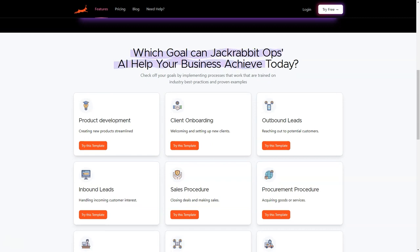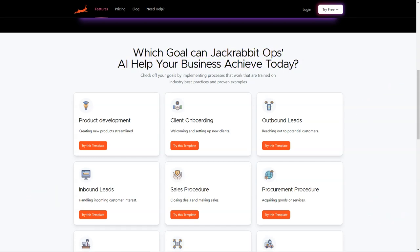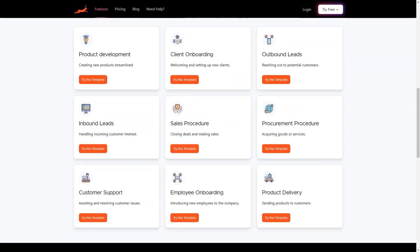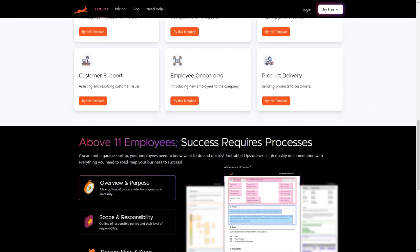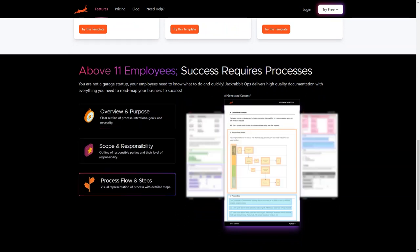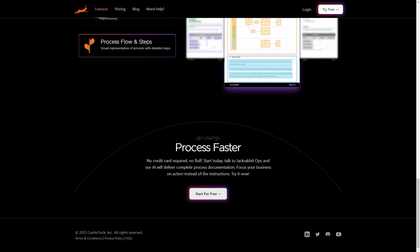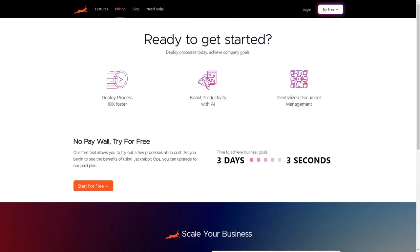With Jackrabbit Ops, you can quickly generate process documentation in just 24 hours. How? The AI uses artificial intelligence to quickly and accurately create processes that train themselves through data from templates, imports, videos, and charts. Once it has been trained on your specific techniques, it can provide answers to questions about your business processes.